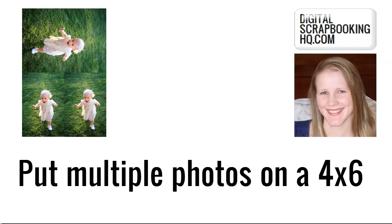Hi, I'm Melissa Shannon from digitalscrapbookinghq.com and today I'm going to show you how you can print multiple photos on one 4x6.